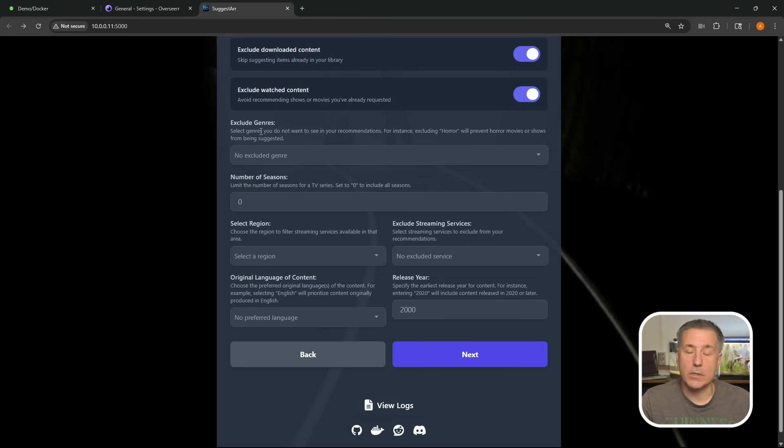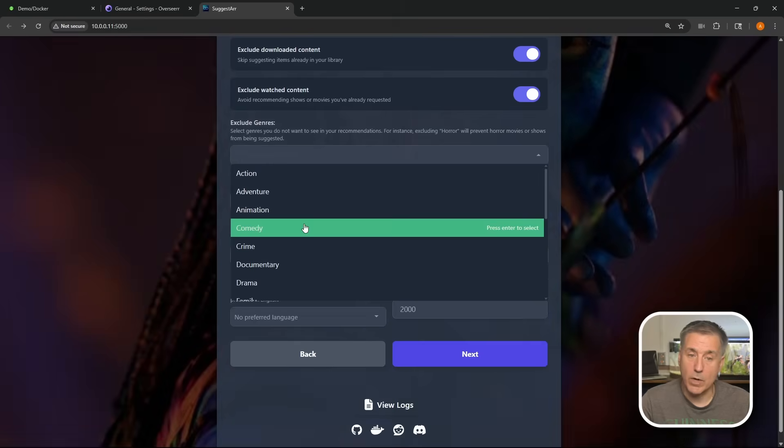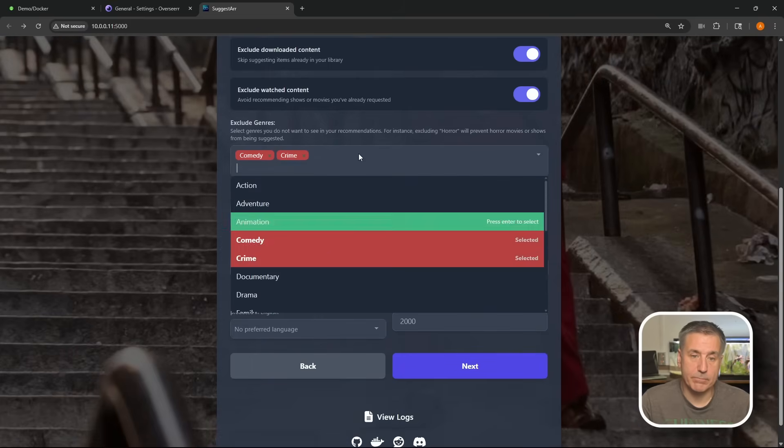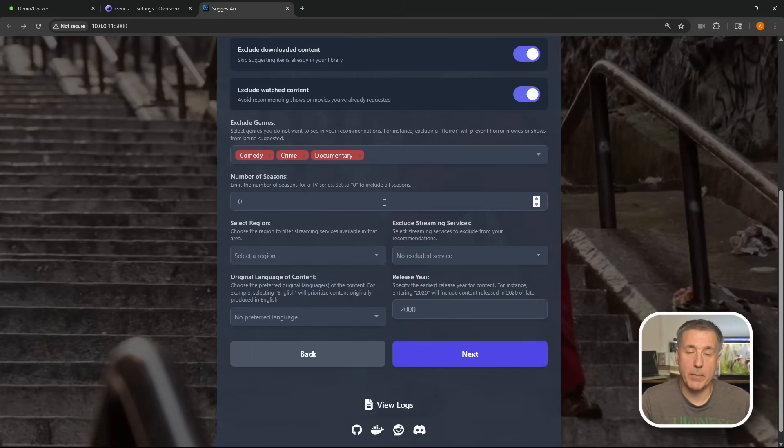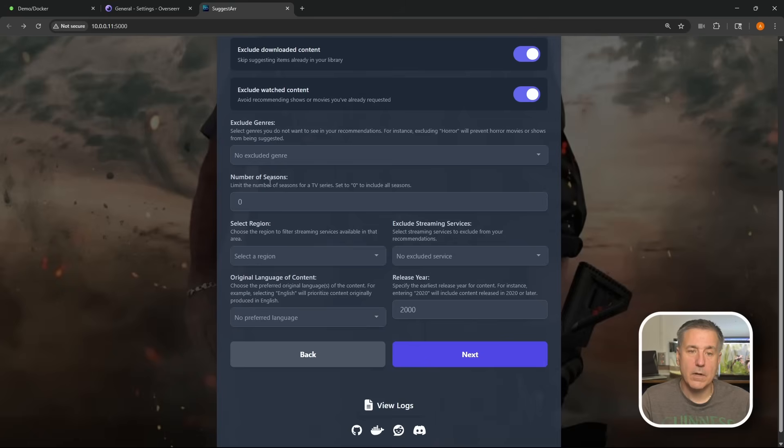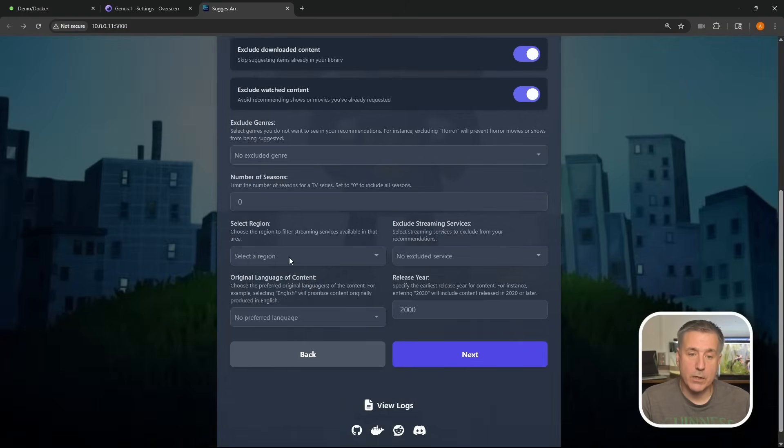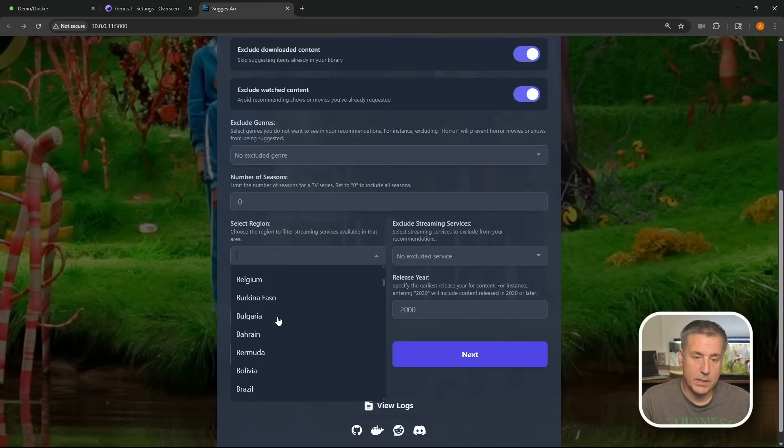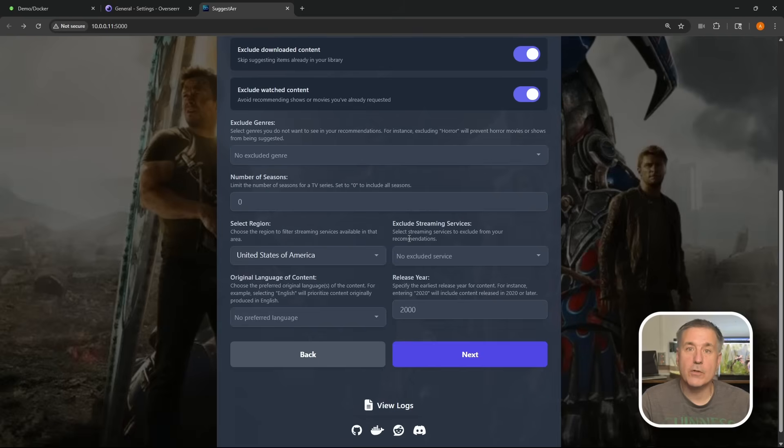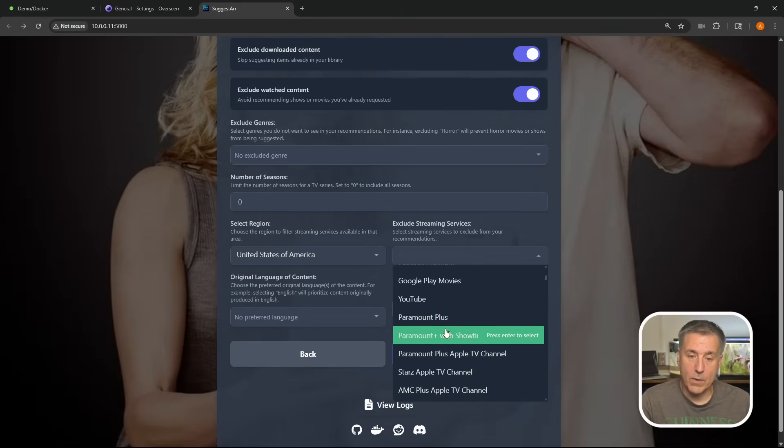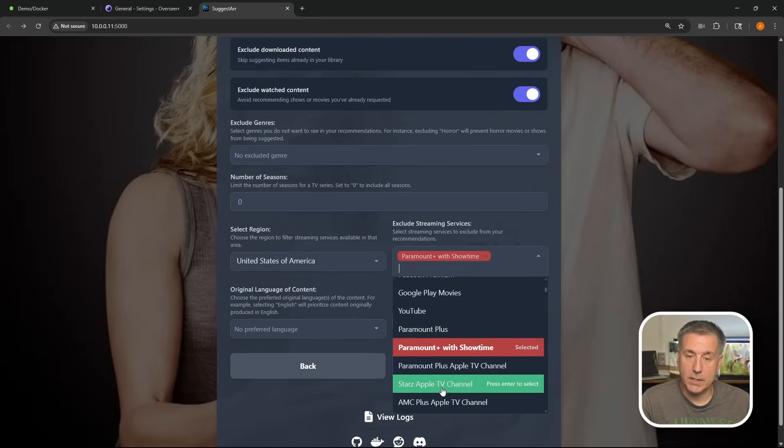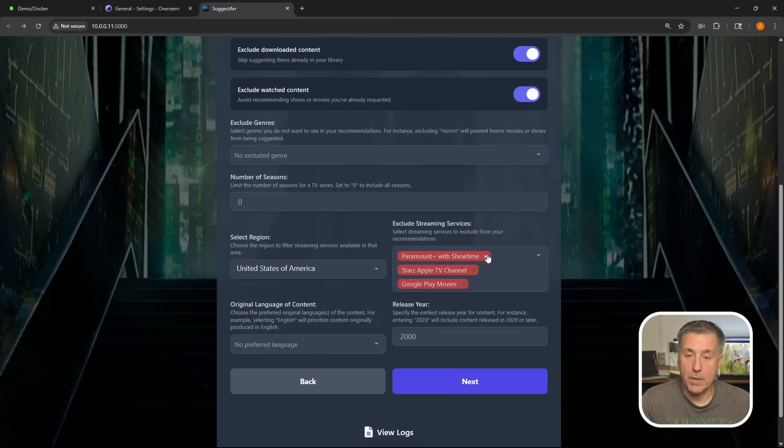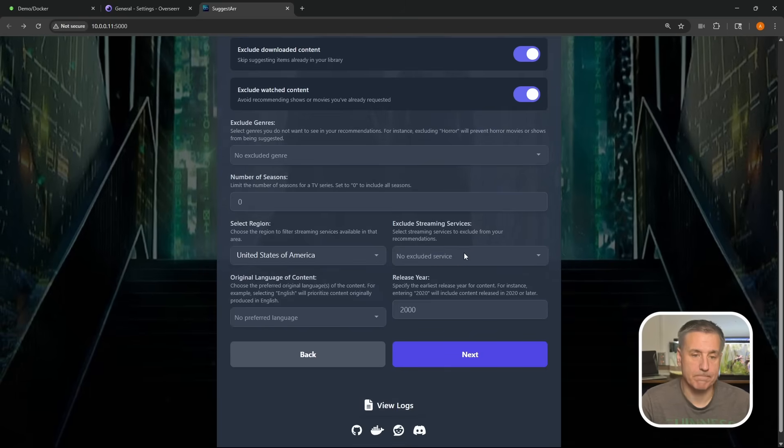Scrolling down, exclude genres. If there's something that you don't want Suggestar to get, then you can drop down and select whatever category you're not interested in. You know, if you don't like comedies and you don't like crime or documentaries, you can just come in here and select whatever you don't want. I'm fine with everything. I'm just going to take all those out and we'll go down to the next option. Number of seasons. This limits the number of seasons for a TV show. If you set it to zero, it includes all the seasons. Frankly, if it's getting a TV show, I'm probably going to watch the whole thing. So I'm just going to leave it on zero to get everything. Next option, select region. This will be the country that you select for you. I am in the United States. Find the country you want and select it. Exclude streaming service. If there's a service that you don't want, you can drop down and select it from the list here, whichever ones you don't want. You can just select it and whatever. It's just like the genres above. I'm going to keep everything. So let's go ahead and just clear out those and we'll move on.